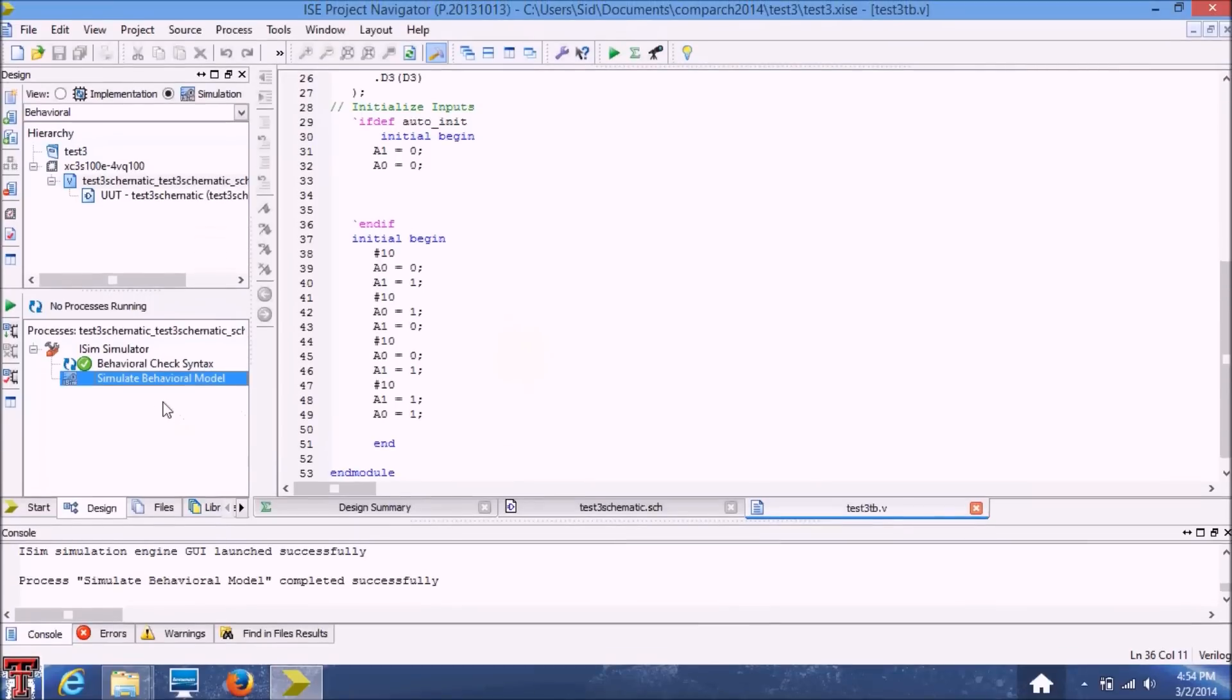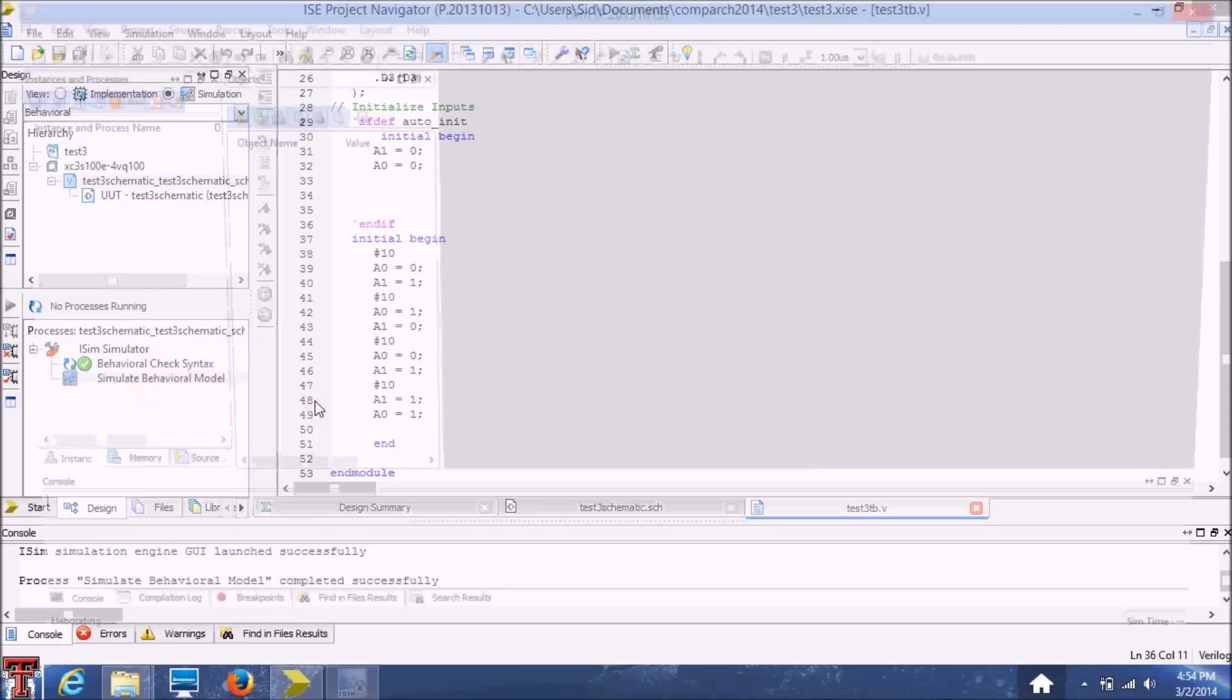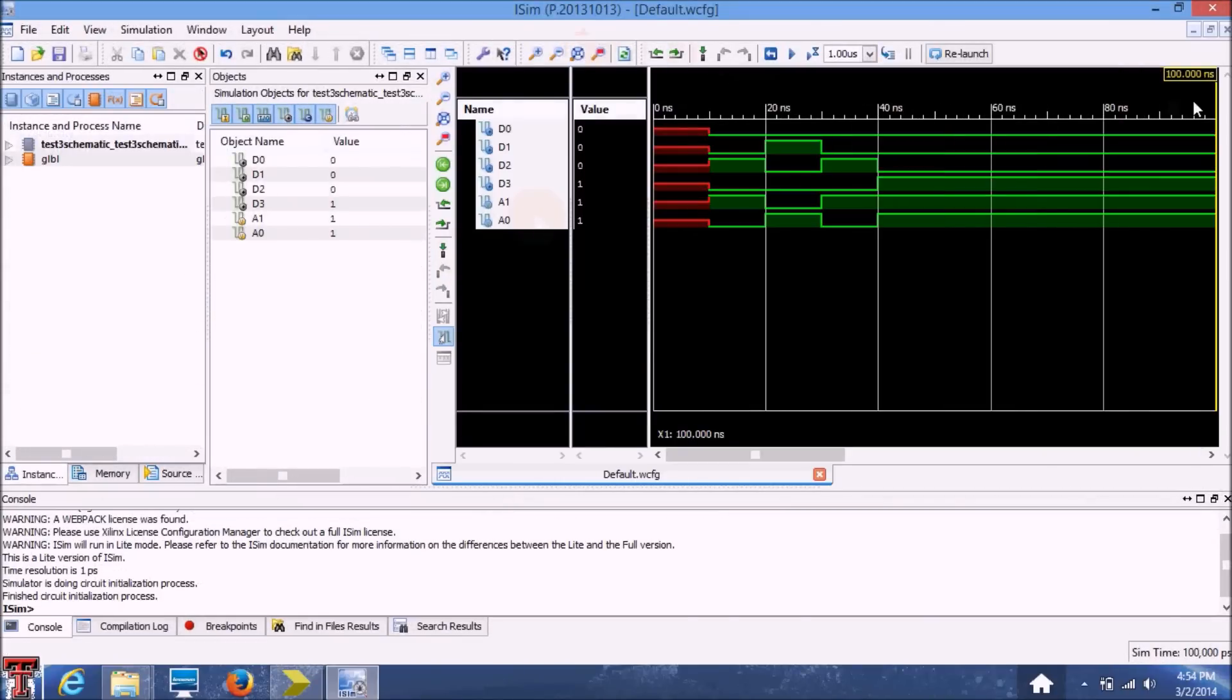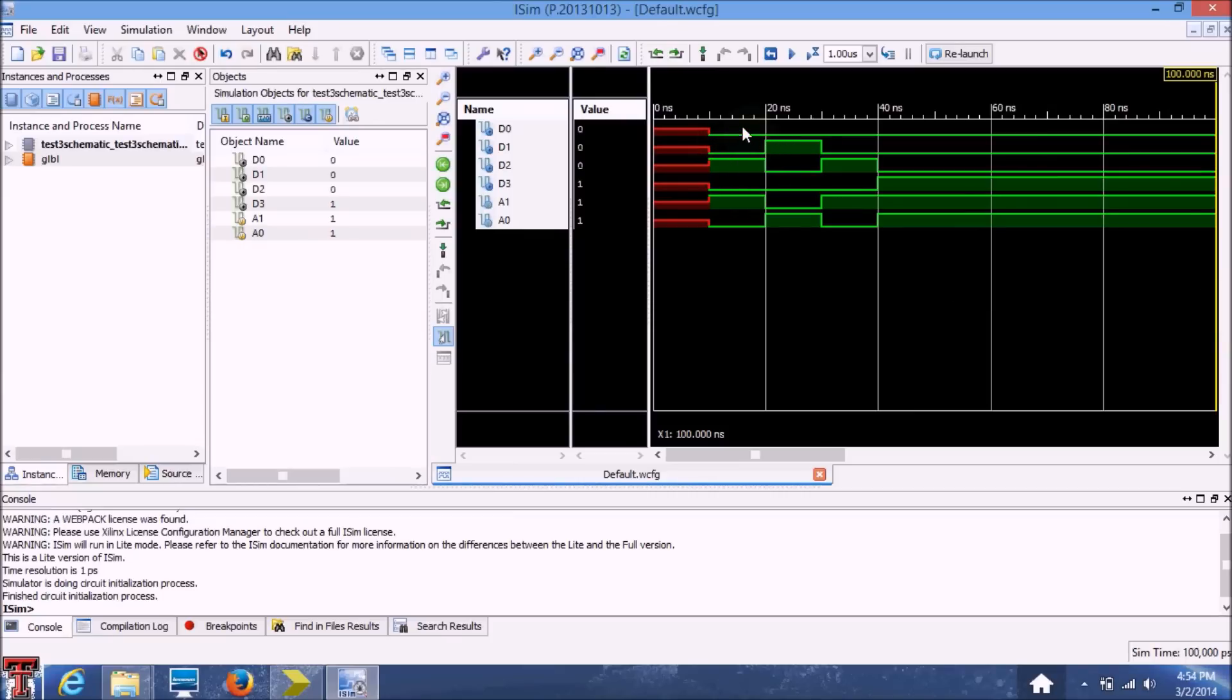OK, so now we're going to run the simulation with the reduced runtime. And as you can see, now the runtime is reduced to 100 nanoseconds. So now you can clearly see what's happening after we give different inputs.